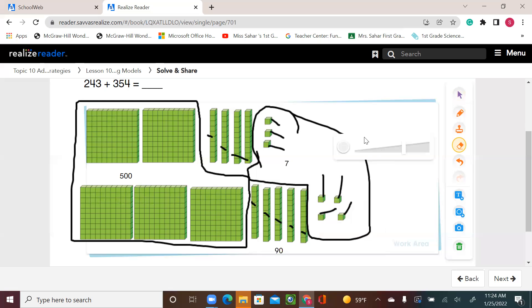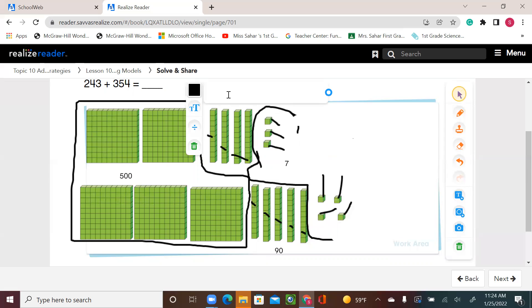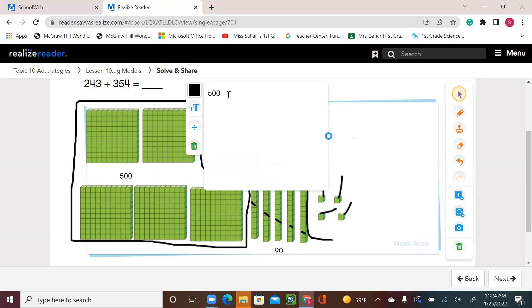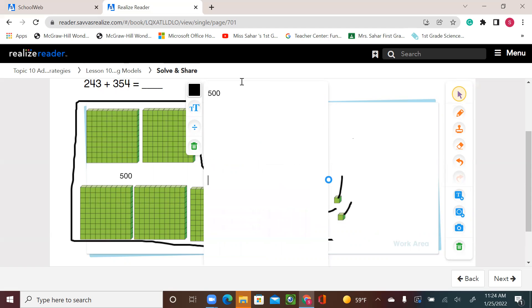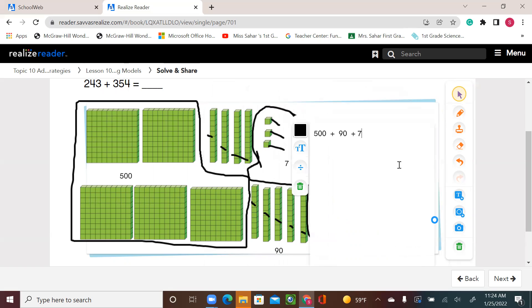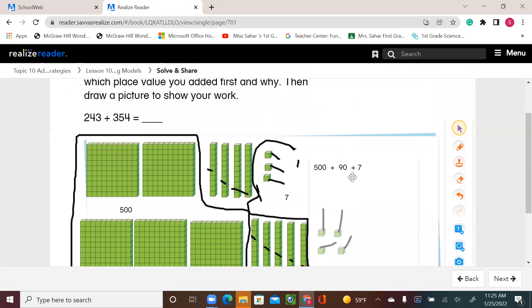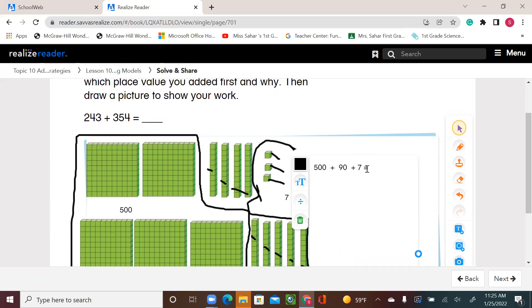Let's write it down. So now I have 500 plus 90 and 7. This sounds like the expanded form — it's going to be 597.